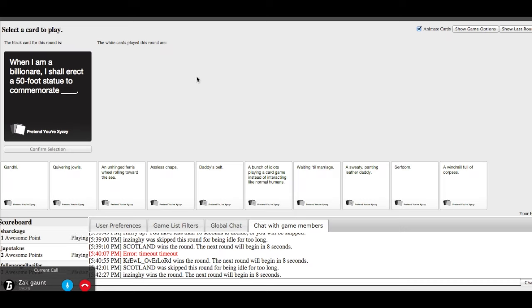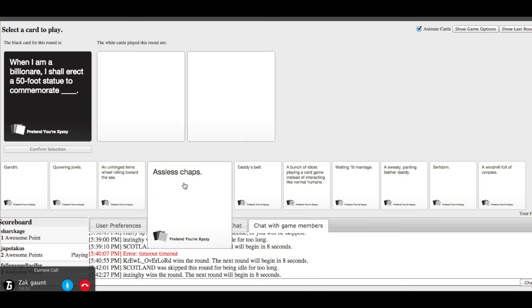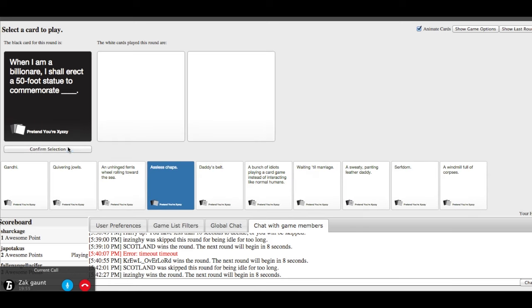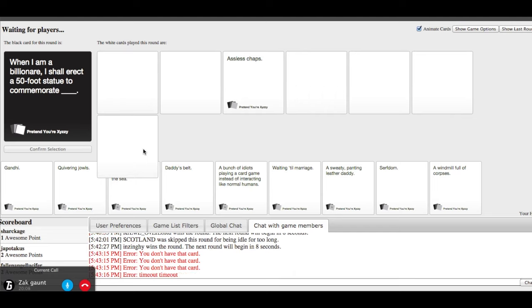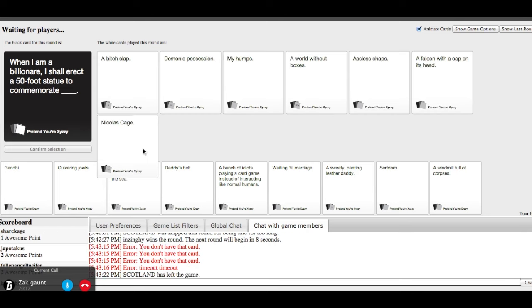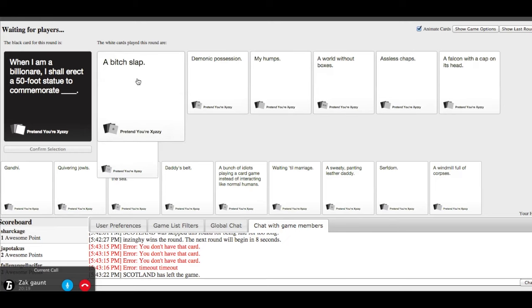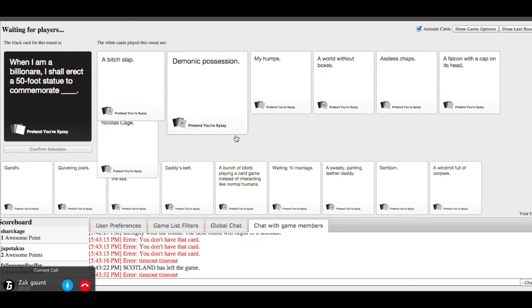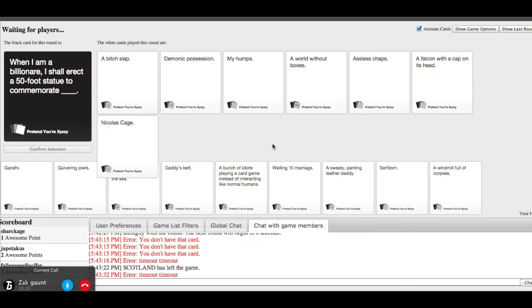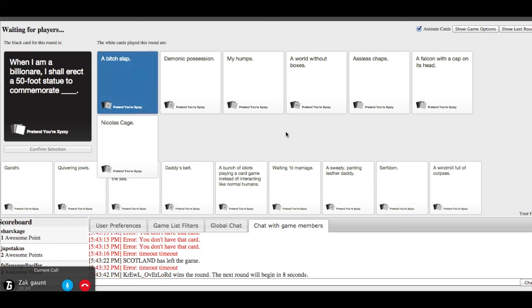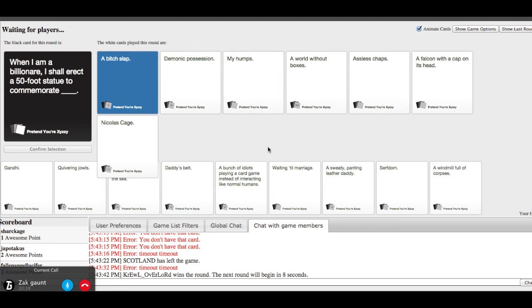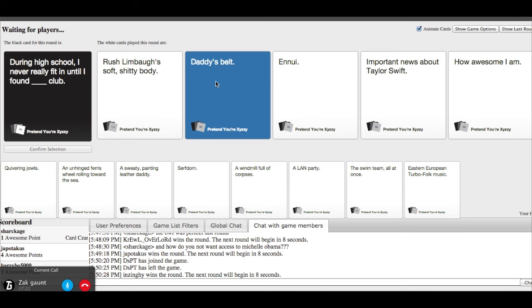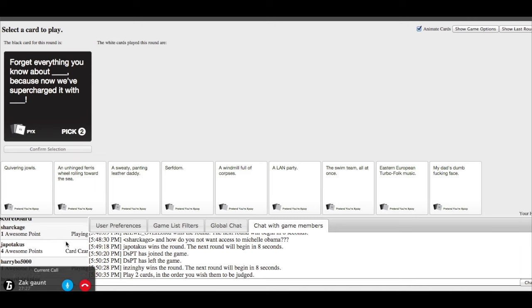When I am a millionaire, I shall erect a 50-foot statue to commemorate. I'm just going to do that because I cannot be bothered with life anymore. A 50-foot statue to commemorate a bitch laugh. Demonic possession. My humps. A world without boxes. Assless chaps. A falcon with a cap on its head. And nickels. When you said my humps, did you mean actually your humps? Yes, I've won. Brilliant.